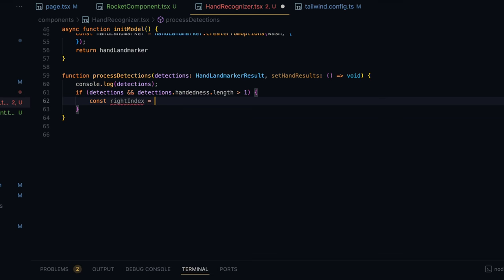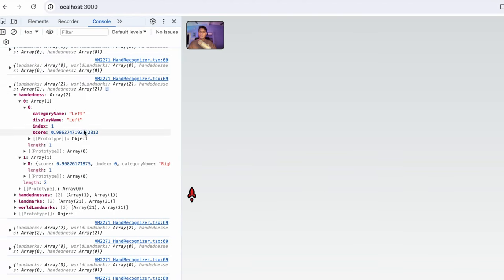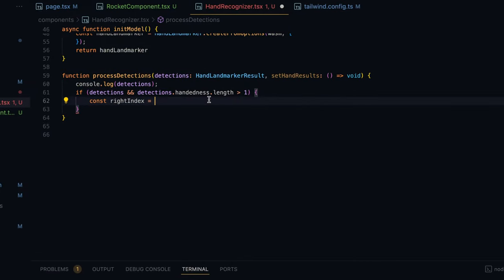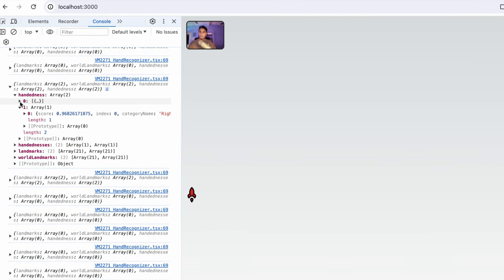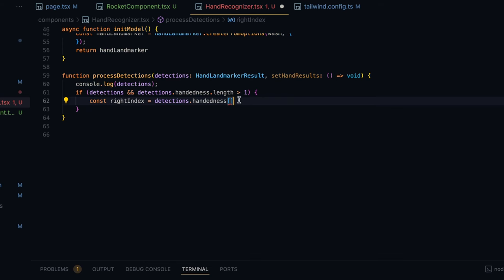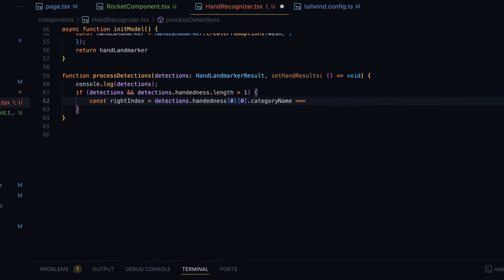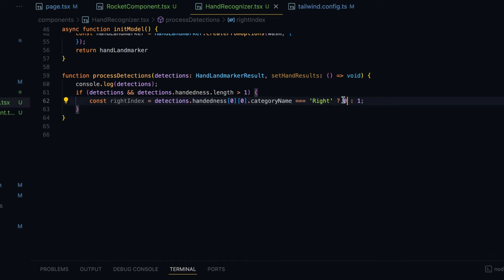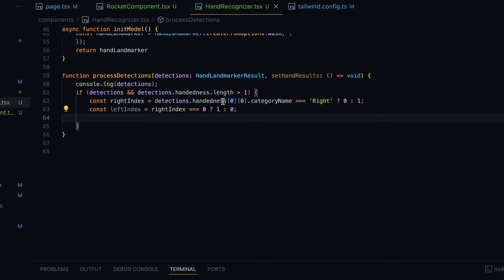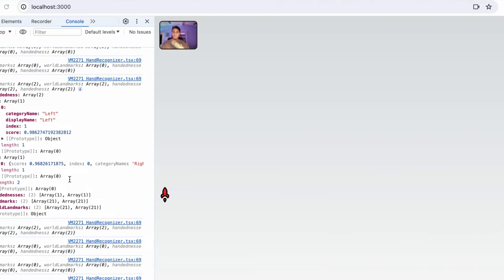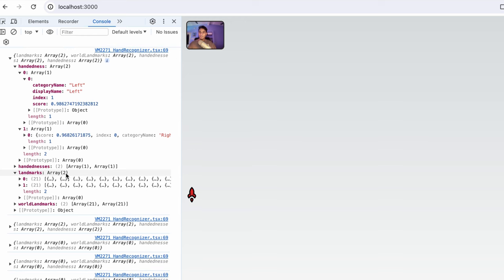For that I'm going to first check if detections exist and detections.handedness.length is greater than one — meaning at least two hands were detected. In the handedness array we have index zero and one; as you can see, index one is the right hand and zero is the left. But just to make sure this doesn't get switched in the future, I'm going to extract the rightIndex and leftIndex by parsing this object itself. I'll write: rightIndex equals detections.handedness[0][0].categoryName === 'Right' ? 0 : 1, and leftIndex is just the opposite.